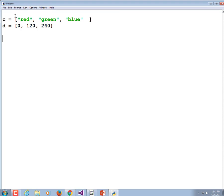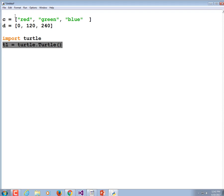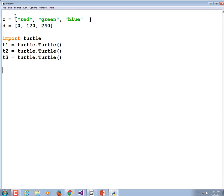We need three turtles. I should have put 'import turtle' at the top, but I'll put it here. t1 is equal to turtle.Turtle(). You may as well copy and paste that and change it to t2 and t3. Now we have three turtles. We're going to make a list of turtles — let's call it 'gang'. They're a gang of turtles. Gang is equal to square brackets t1, t2, t3. Now we have everything we need to start our turtles off.